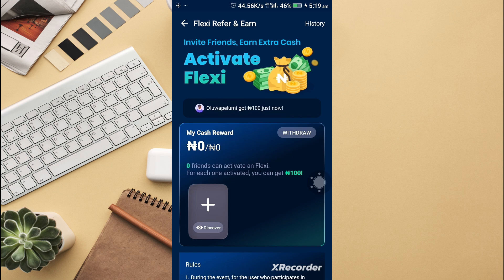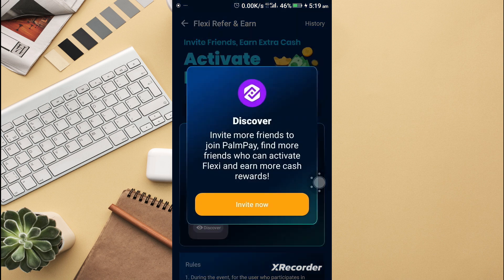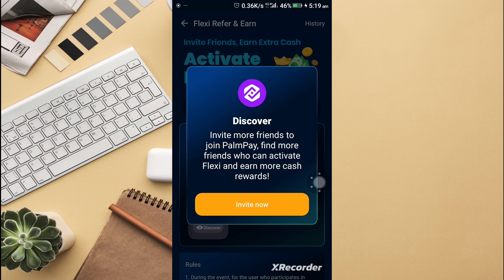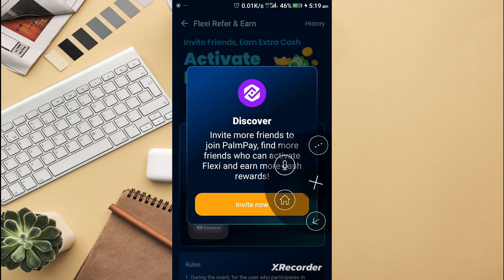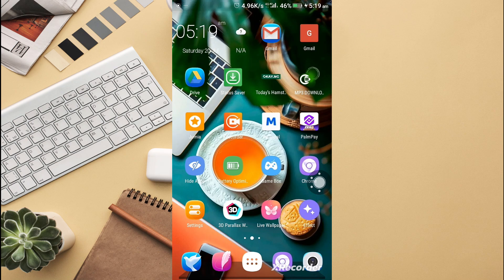You can see over here what's happening. You can invite your first reference. If I invite friends, they join Pompeii, activate their Flexi, and you get more cash. That's how to make money on Pompeii.